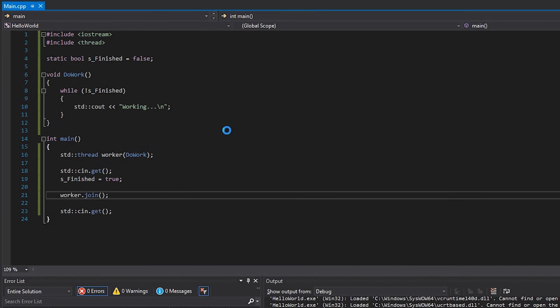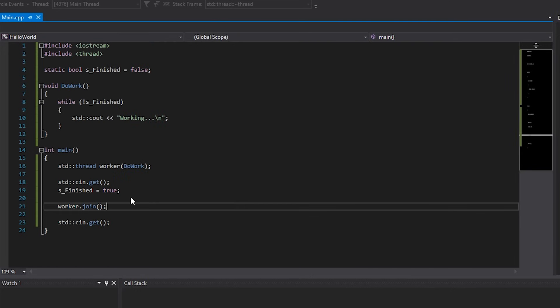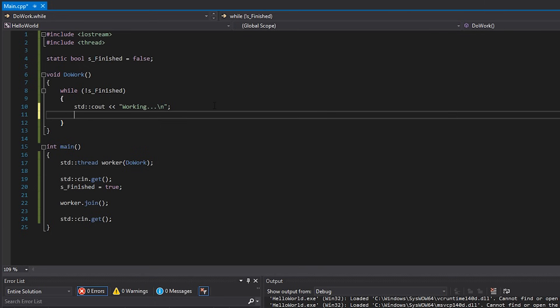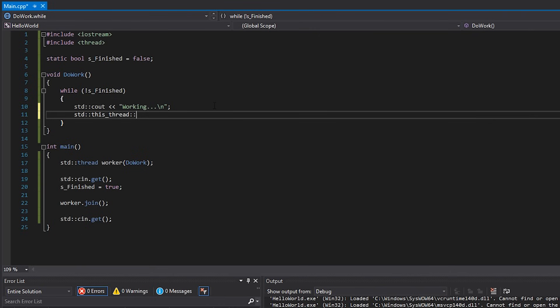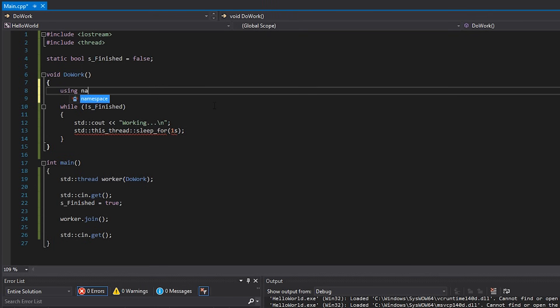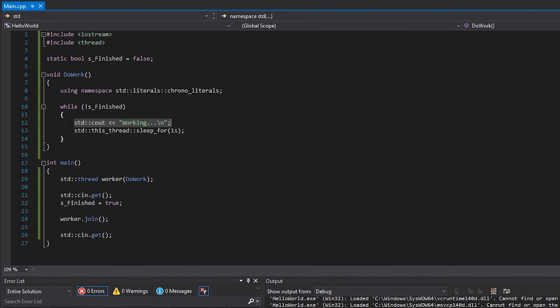If we hit F5 you can see it's repeatedly printing 'working', and when I press enter that's it — it stops. If I press enter again it terminates the program because of another cin.get. Now, with multi-threading, if you continuously do things as fast as possible it results in 100% CPU usage for that thread, which isn't great. So what we can do is tell the current thread to sleep using sleep_for and '1s' for one second — I'll add 'using namespace chrono::literals' to make that work.